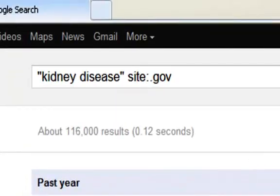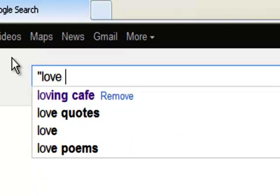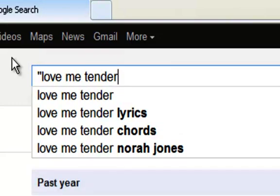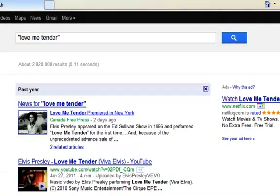Now, notice the search bar — this is how an advanced search looks. You don't always have to go to advanced search to enter this; you can type in advanced searches yourself if you know the shortcuts. For example, anytime you want to do a search for an exact phrase, you simply type in the phrase in quotation marks. If you want to search for the song title Love Me Tender, you would type in the phrase Love Me Tender in quotation marks. That just tells the search engine to look for those words together in that exact order.